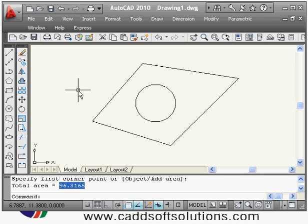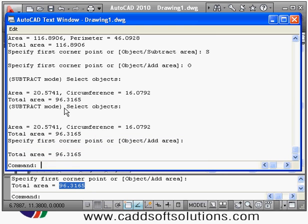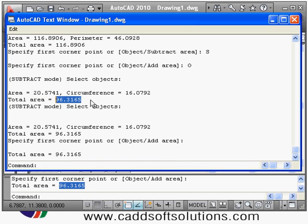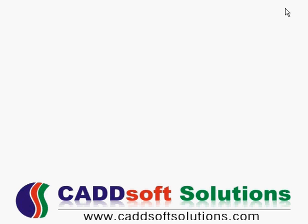If I want to see the AutoCAD text window, I press the F2 button. By pressing F2, I can see this calculation in more detail — 116 is the outside shape area, 20 is the circle area, and 96 is the effective area. So in this way we have completed this second lecture.